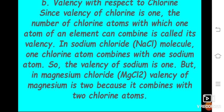Next, we calculate valence with respect to chlorine. The valence of chlorine is 1. The number of chlorine atoms that one atom of an element can combine with is called its valence. In sodium chloride, formula NaCl, one chlorine atom combines with one sodium atom, so the valence of sodium is 1. In magnesium chloride, formula MgCl2, the valence of magnesium is 2, shown at the bottom of the molecule.